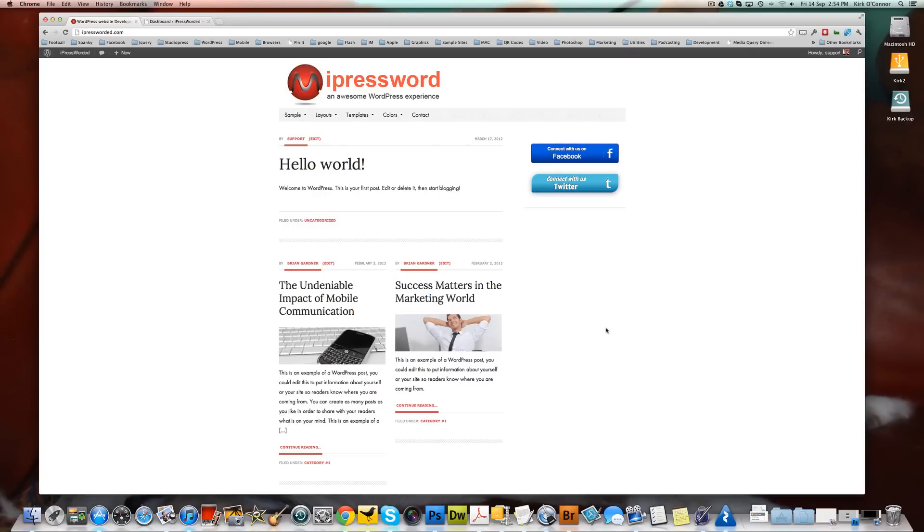Hi, this is Kirk O'Connor and welcome to another one of our WordPress videos where we give you some hints and tips on how to use WordPress and more importantly, how to use WordPress to help your site visitors, present your content, and get some results from your website.